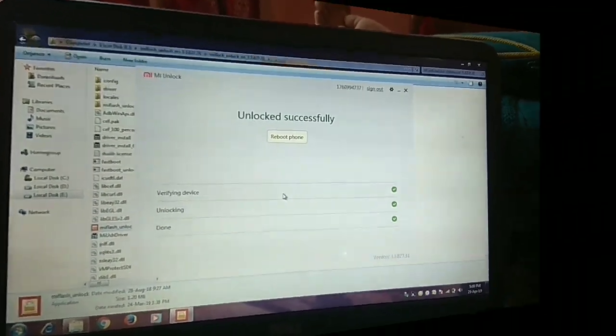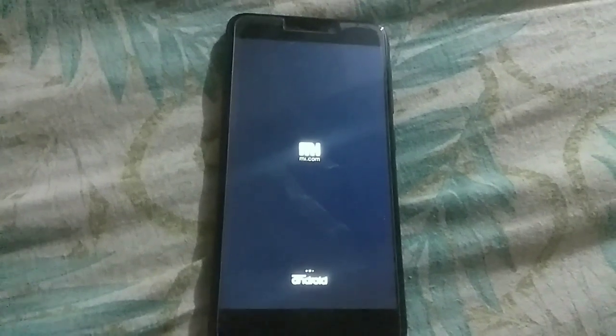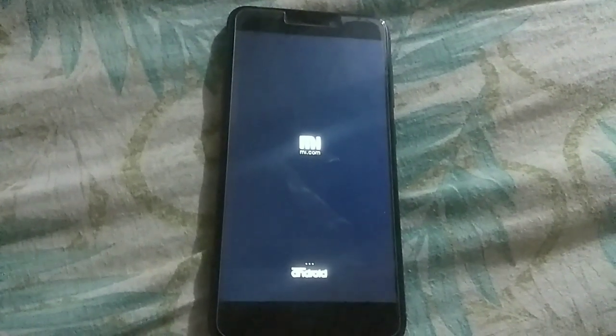As you see the phone is unlocked. Now click on the reboot phone. The phone is rebooting now.